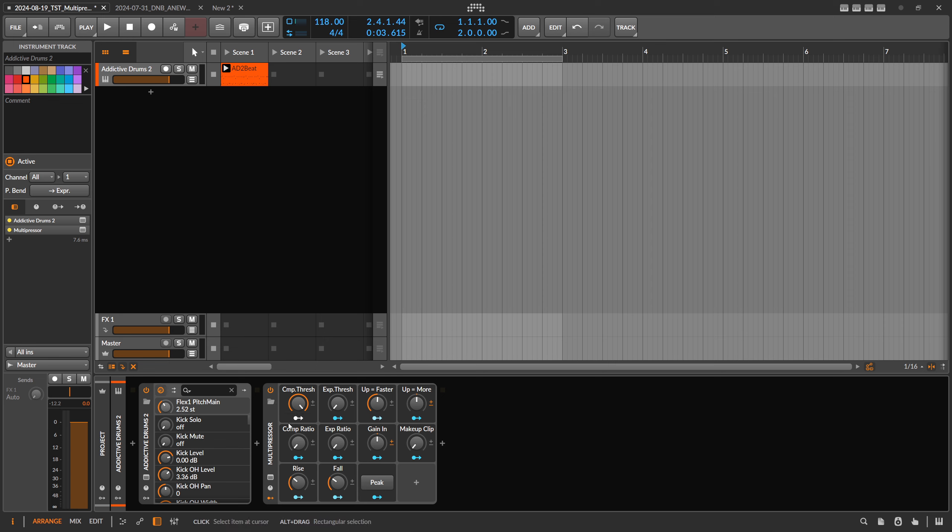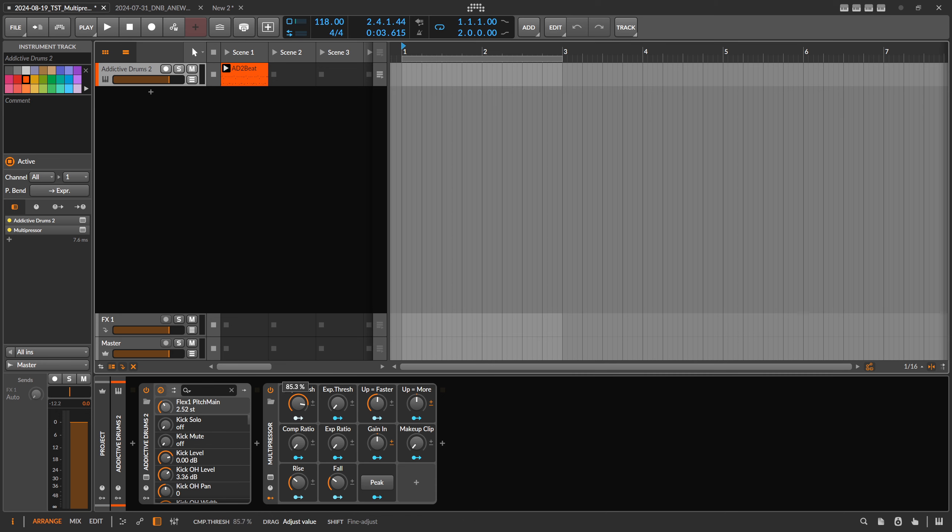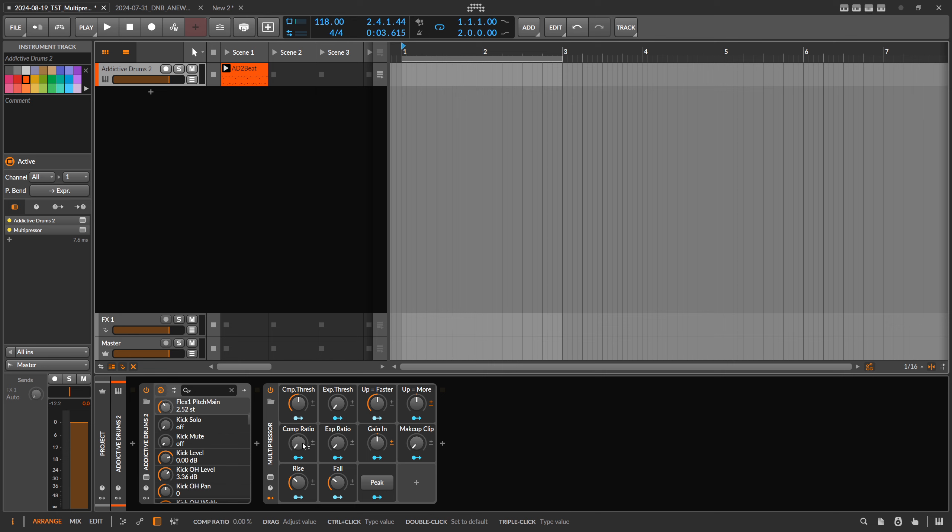So we want to use this on the addictive drums plugin here, and we can change here the threshold so we can pull down the threshold so we act on more of the audio signal, and we also can introduce here the ratio to compress the signal.